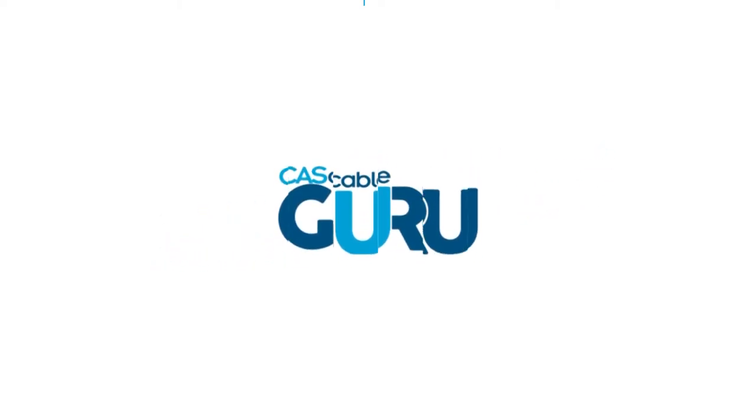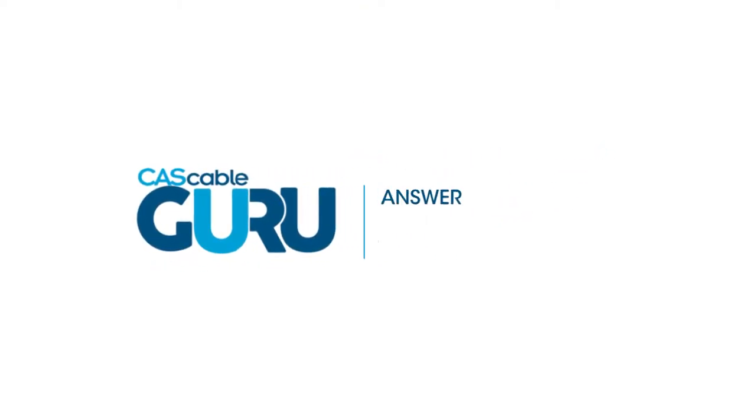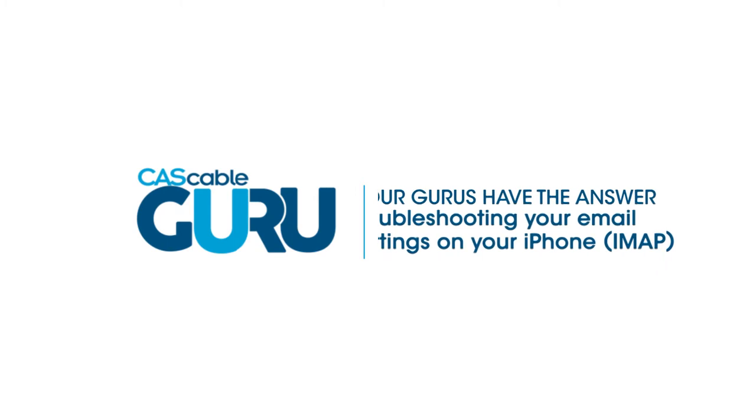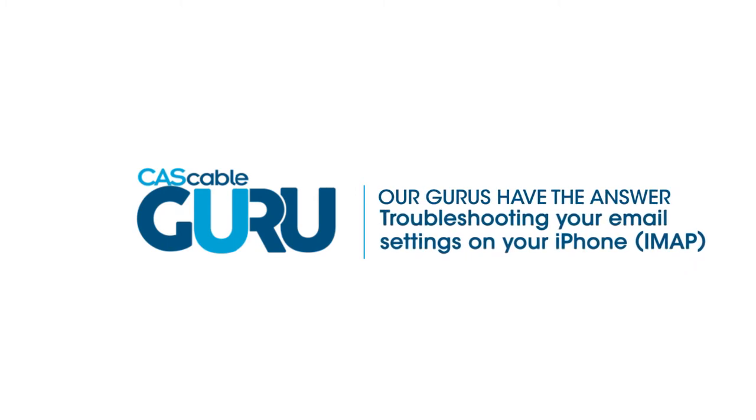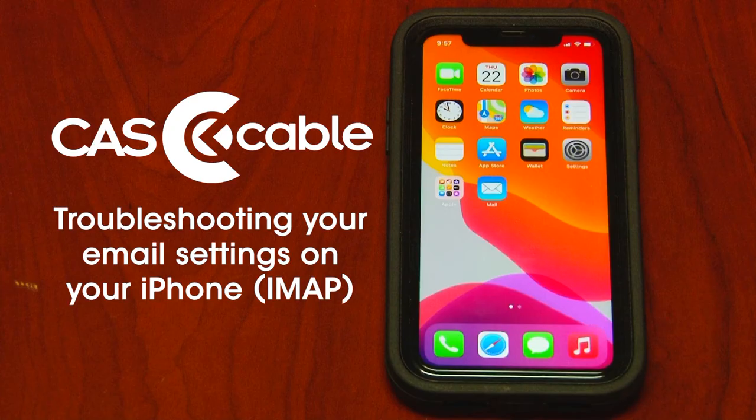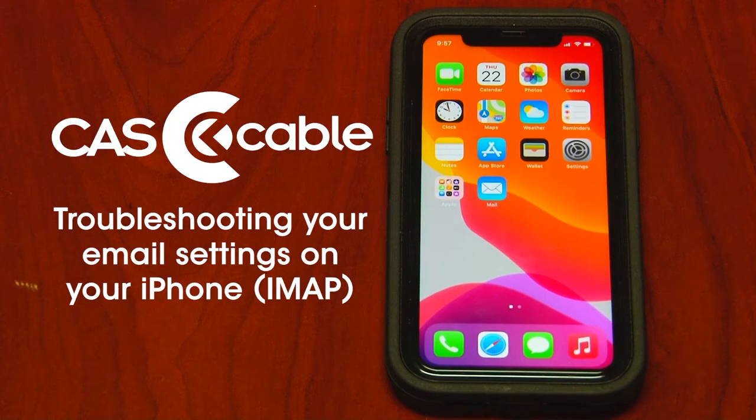Hello, in this video we will troubleshoot your email settings on your iPhone. This video focuses on IMAP.